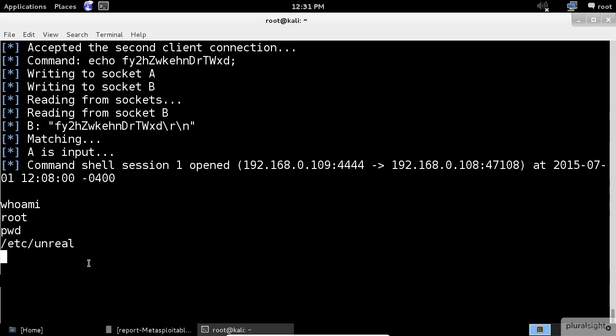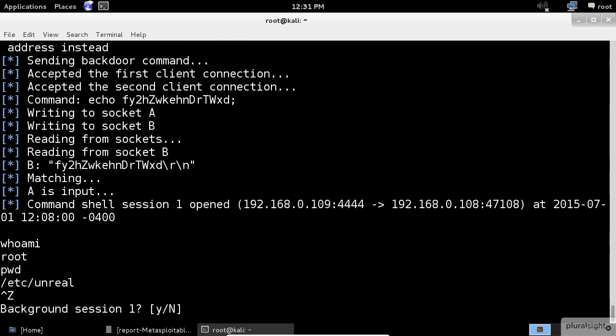We have already exploited the system in the previous demo. So, we will put the session in the background with the command CTRL-Z.